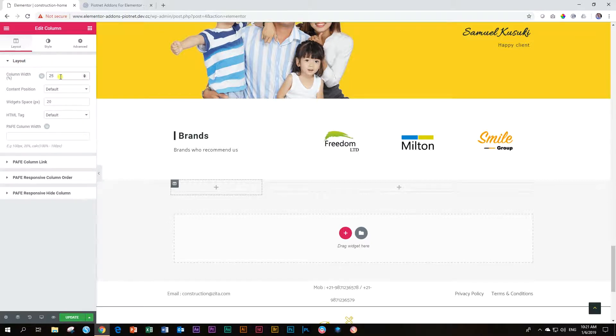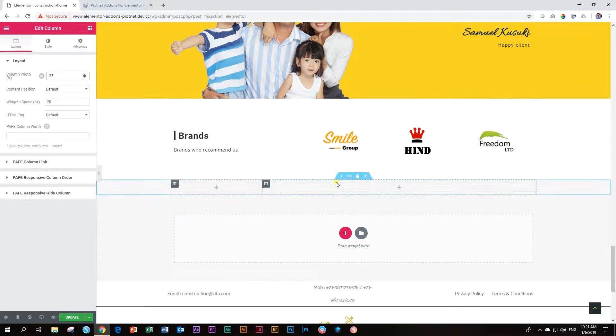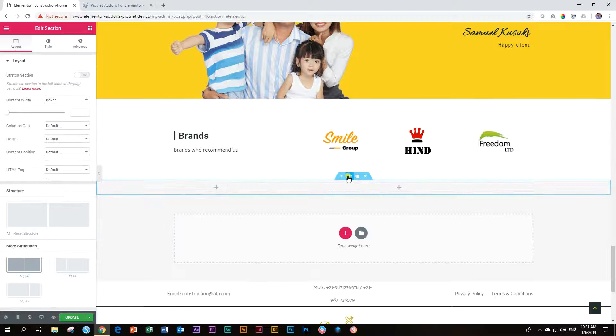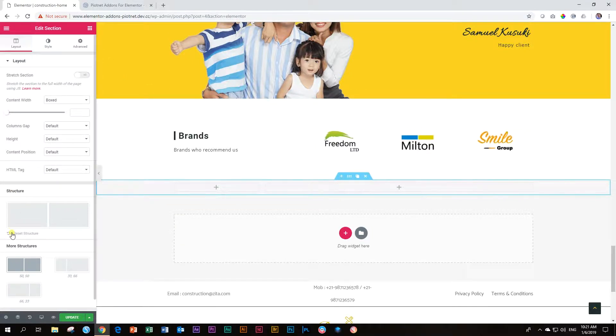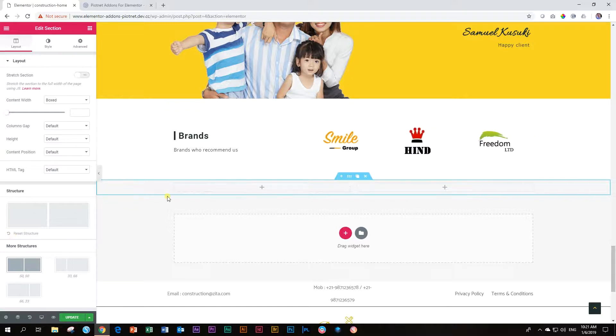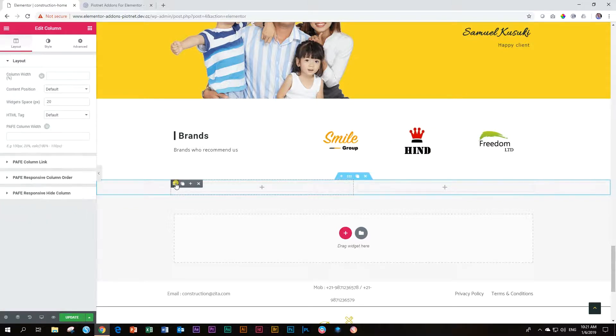It's back at 25%. To get rid of this, go to the section, and then you go over here under structure, and you set the reset structure. That will clear out all those changes that you have made. Let's go back to this column.